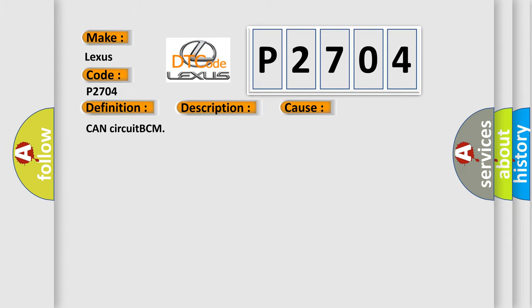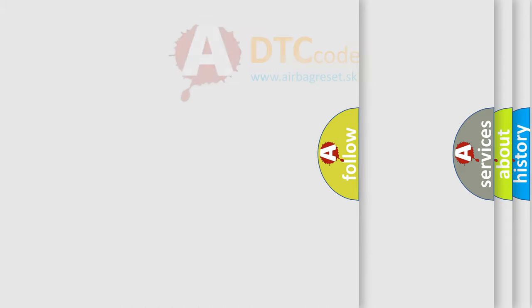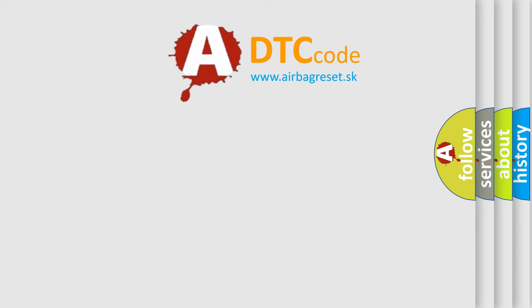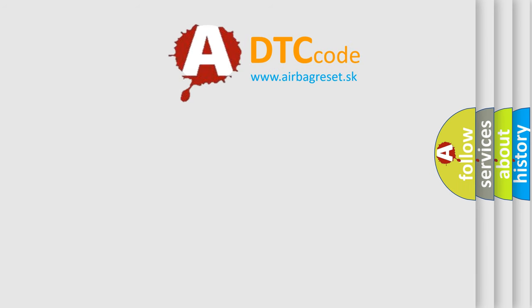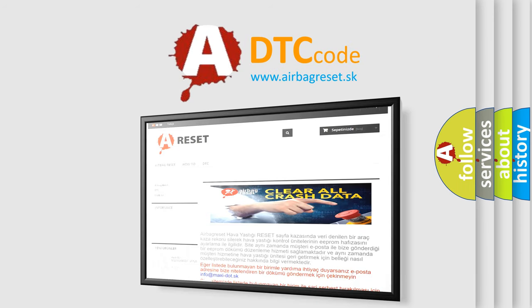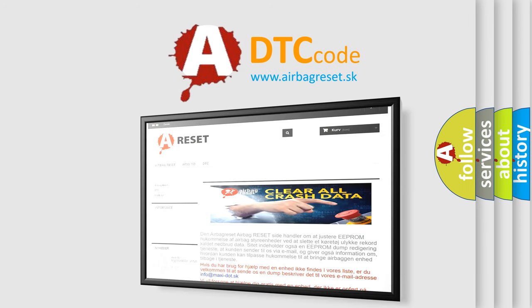The Airbag Reset website aims to provide information in 52 languages. Thank you for your attention and stay tuned for the next video.